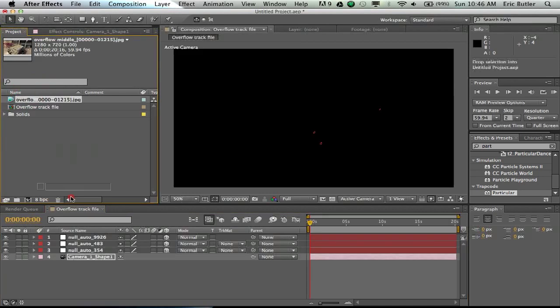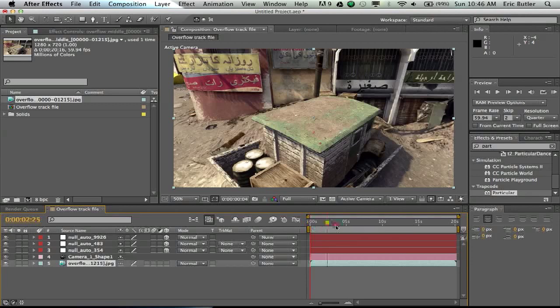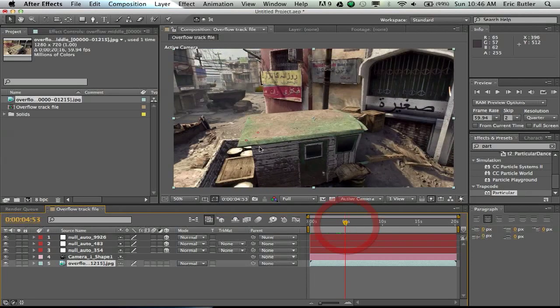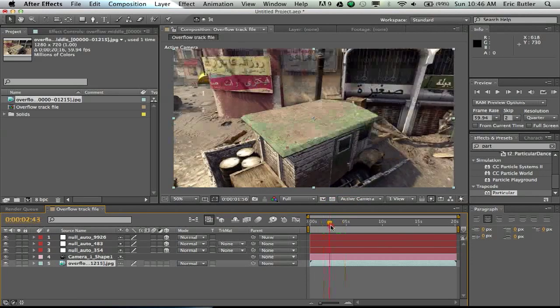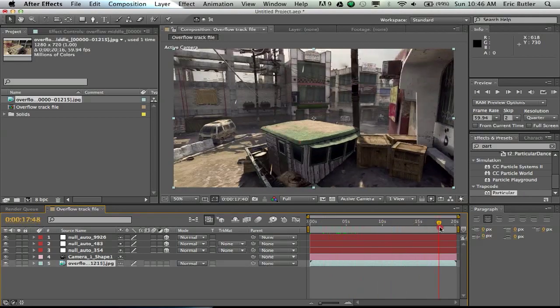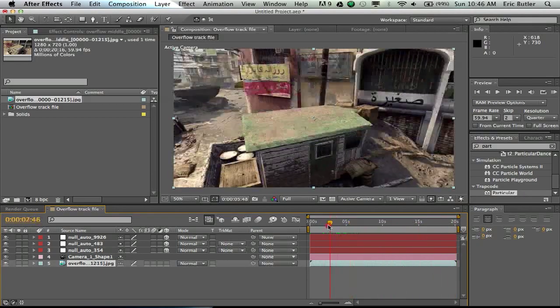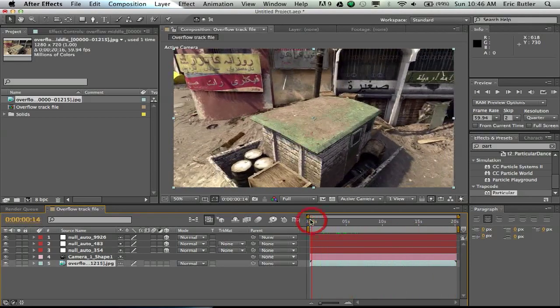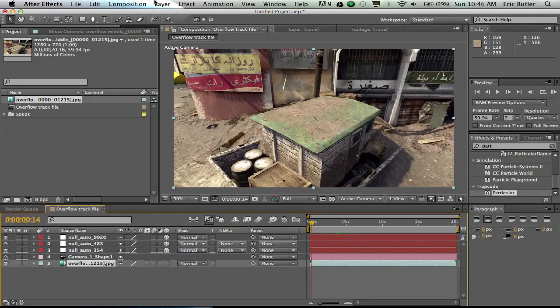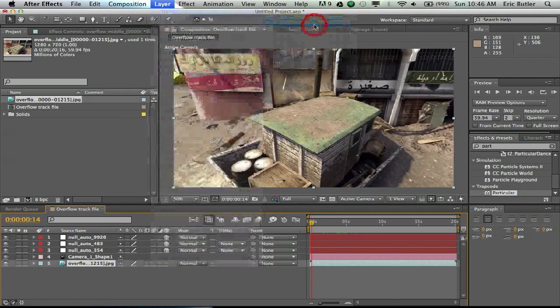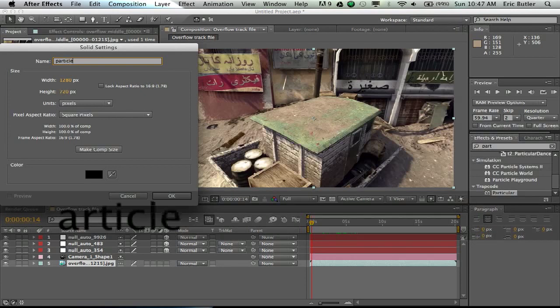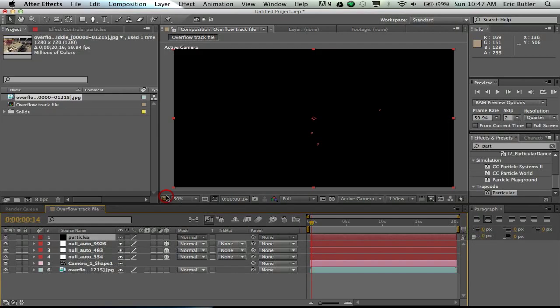So what you're going to want to do is open that composition up, and drag your clip, cinematic, whatever, right into it. And as you can see, if you look at all the null objects here, it is tracked quite nicely. So the first thing you're going to want to do is make a new solid layer. Just call it Particles, hit OK.